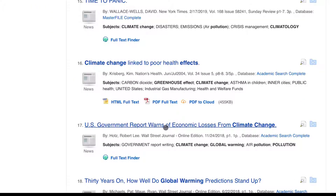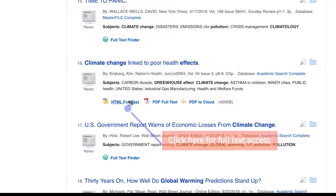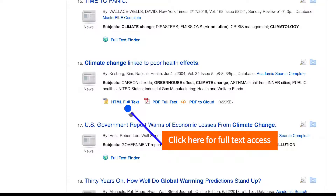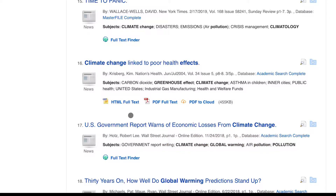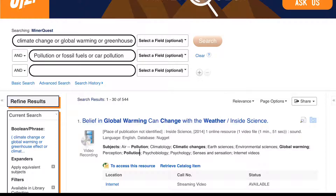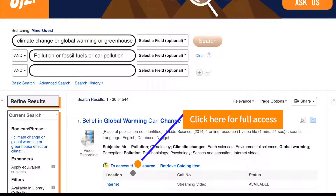Sometimes you may see a link that says HTML full text for ebooks or articles. Clicking this will also give you full text access. For videos, audio recordings, and some ebooks, you'll commonly see a link that says to access this resource. Click on that link and you should have full access.